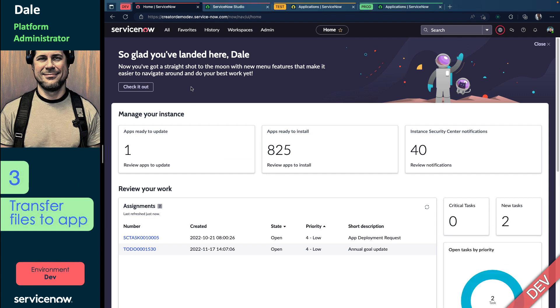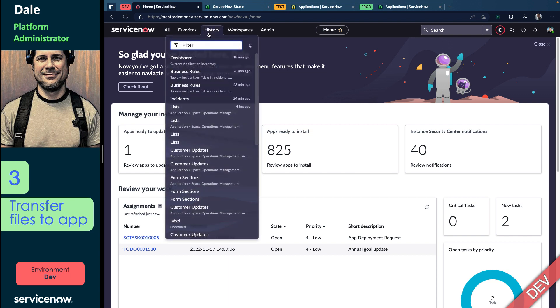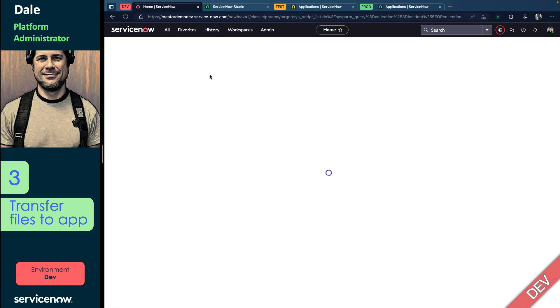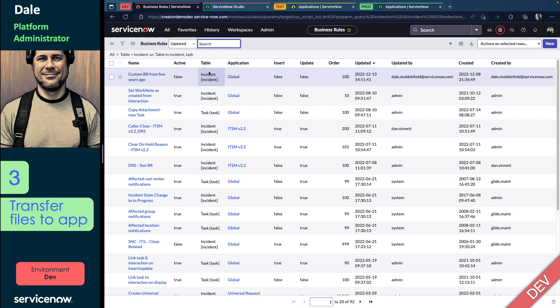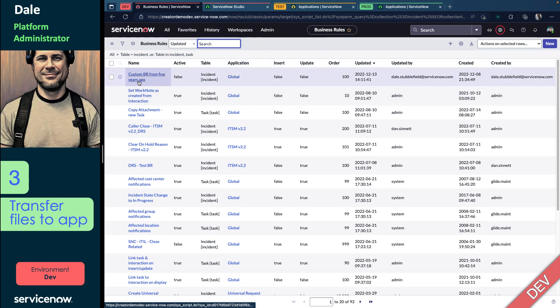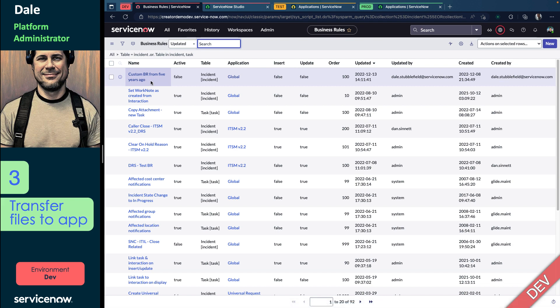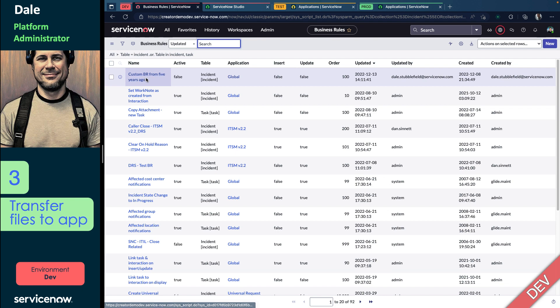So now that I've created my Global App, let's actually take the next step, which is to transfer some files to it. So to do that, let's go take a look at business rules on the incident table, which I've already kind of pulled up here. You can see I created this custom one called Custom Business Rule from five years ago. It's set to active false. There's not actually anything in it, but we are going to use it as an example of how to move things around.